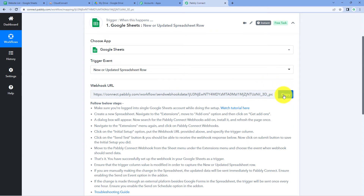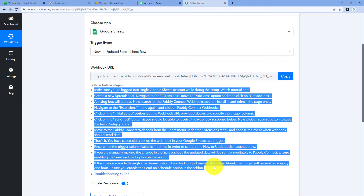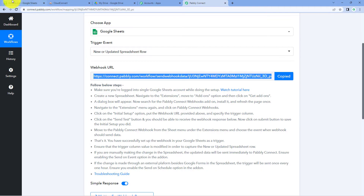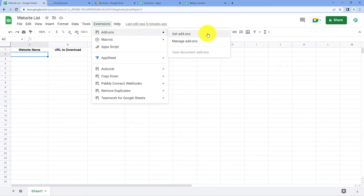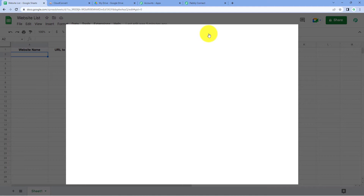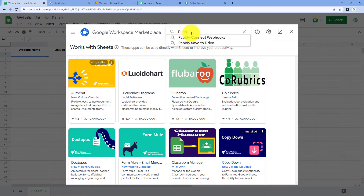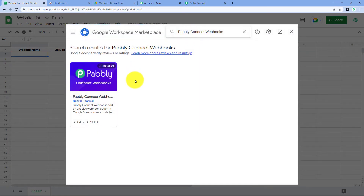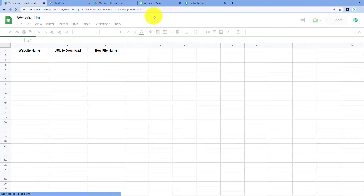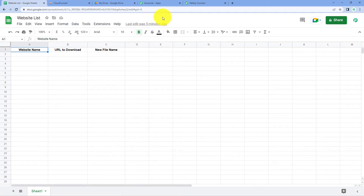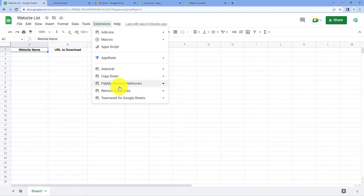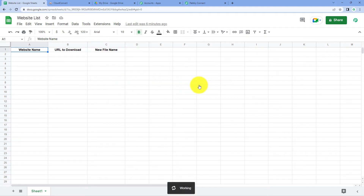To connect using this webhook URL, refer to the help text given below. Copy the webhook URL, go to your Google Sheet, then go to Extensions → Add-ons → Get Add-ons. In the Google Workspace Marketplace, search for 'Pabbly Connect Webhooks'. This add-on needs to be installed in your Google Sheets account. After installing it, refresh your Google Sheet — this is a very important step. Then go to Extensions and you will see 'Pabbly Connect Webhooks' is now installed.